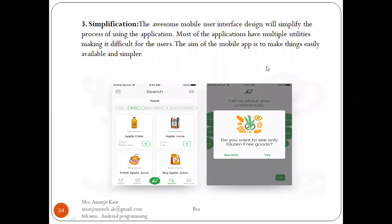The next point of user interface design is simplification. An awesome mobile user interface design will simplify the process of using the application. Most applications have multiple utilities, making it difficult for users. The aim of the mobile app is to make things easily available and simple. When you want people from different age ranges to be part of the app, you need to present it in a straightforward manner so they can use it effortlessly.